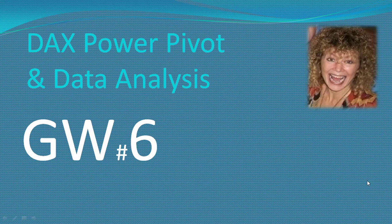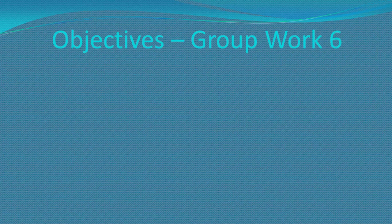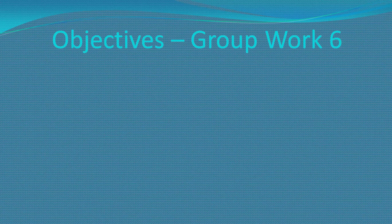Hello everyone and welcome to Group Work 6. We're continuing on with the theme of measures and we'll just run through our objectives as usual just to make crystal clear what's coming up and what's expected of us.